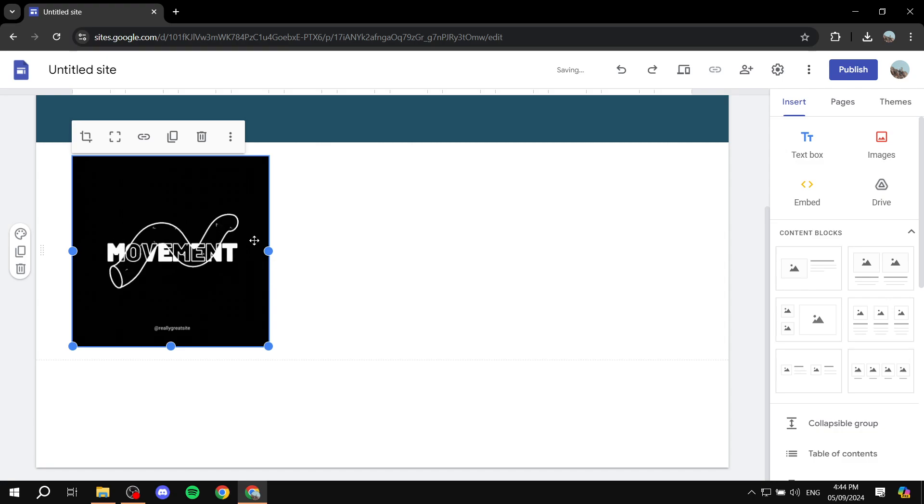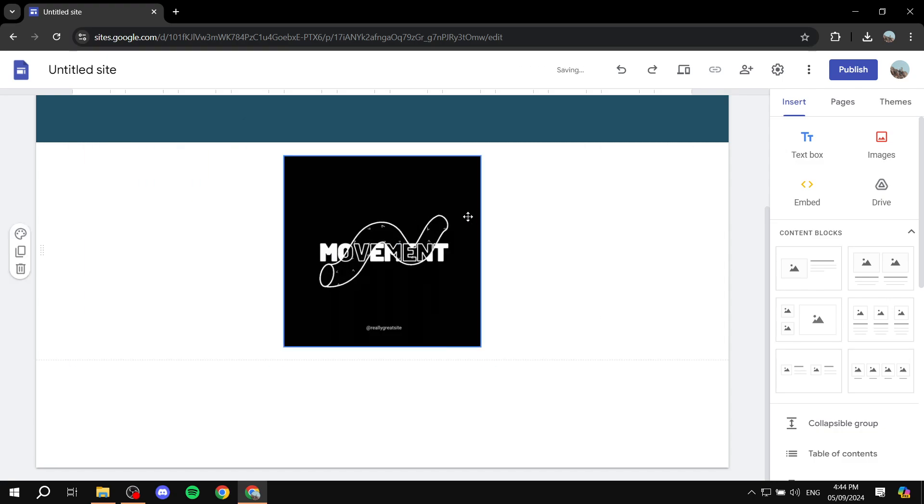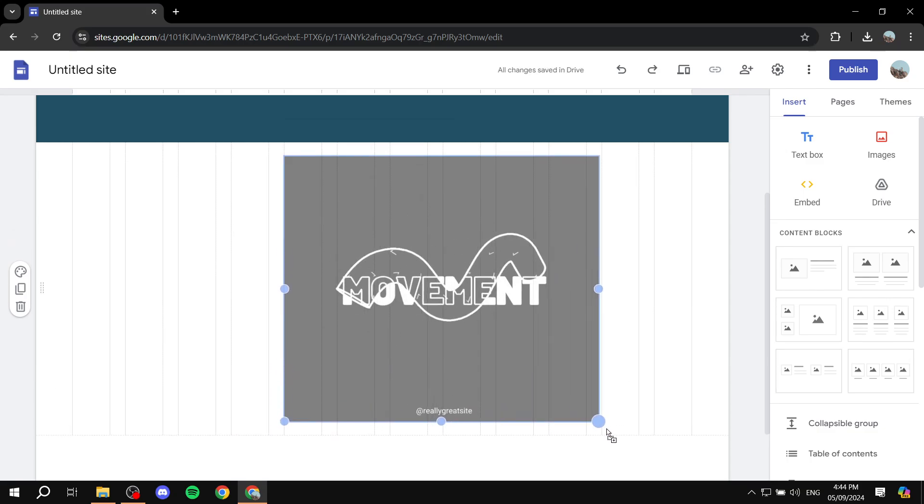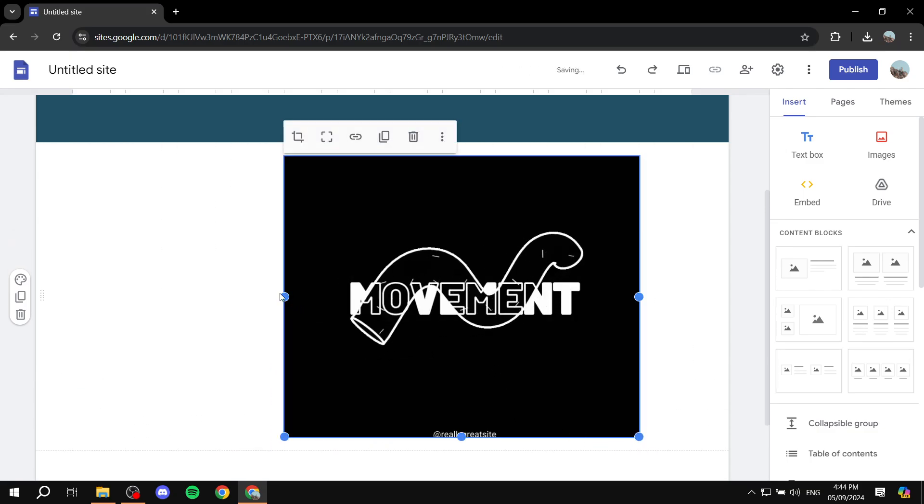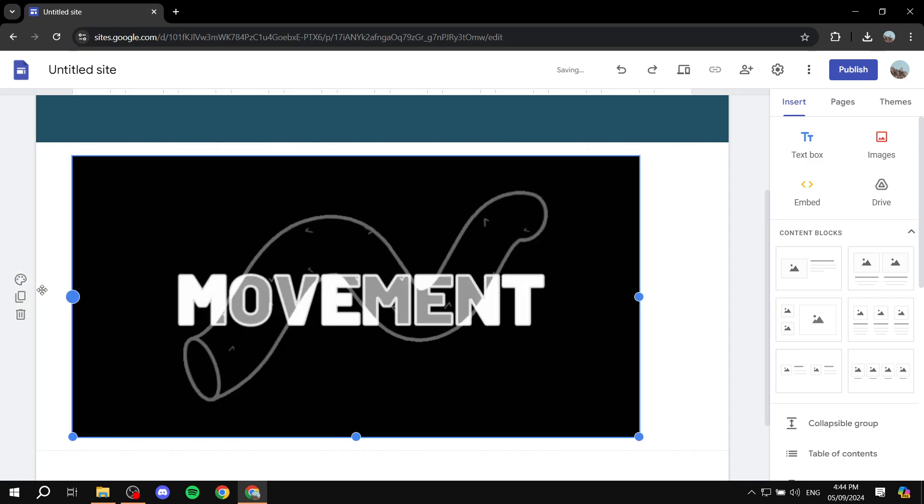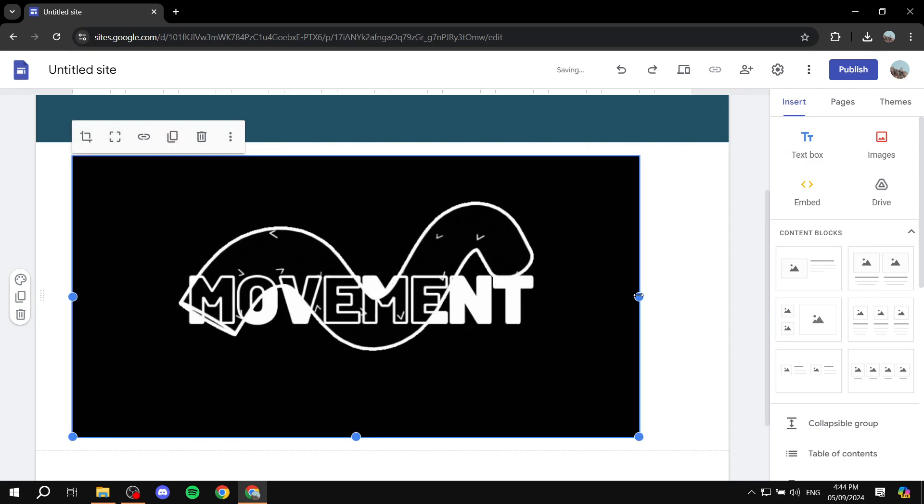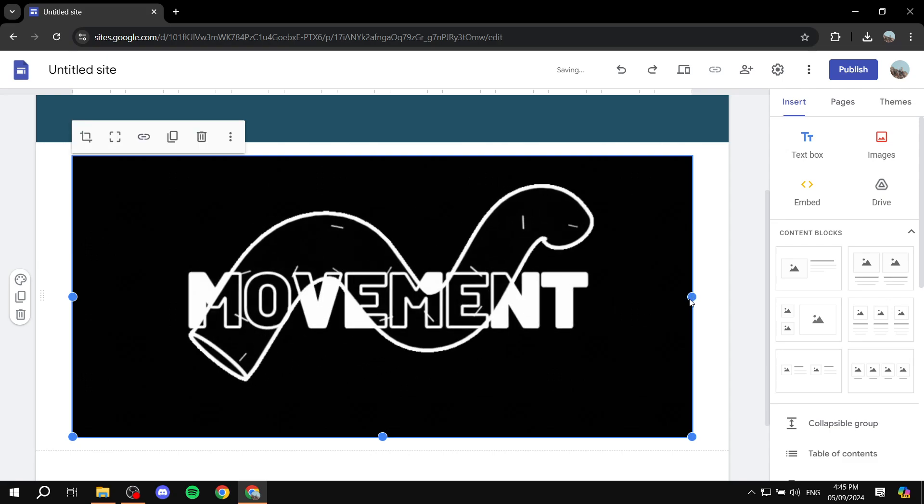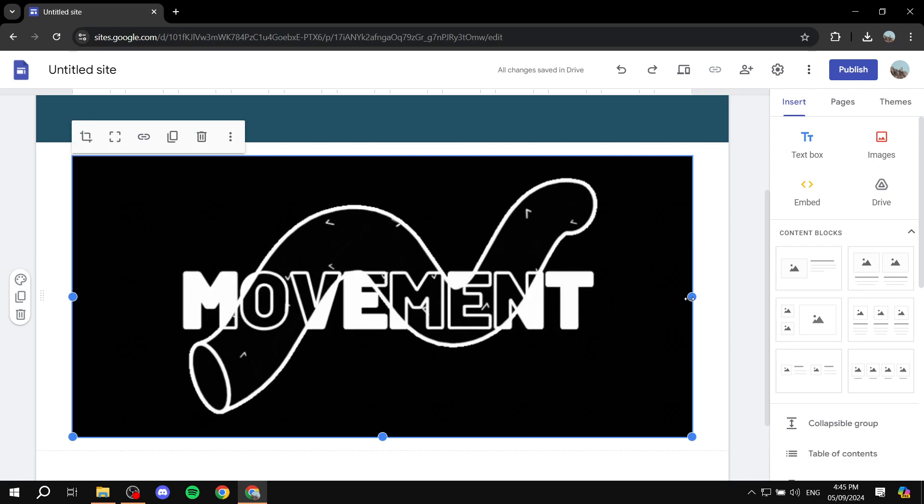And then from here you can actually move it around if you want, and you can also resize it to make it bigger. But like I said, when you actually try to make it bigger, it's going to lose some of its quality. So just make sure that the size is proper so that it doesn't lose as much.